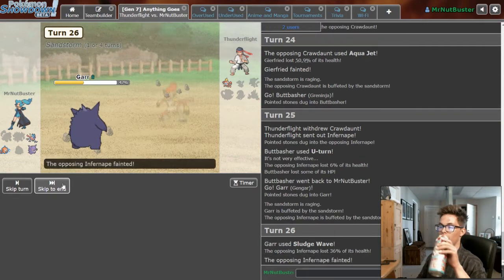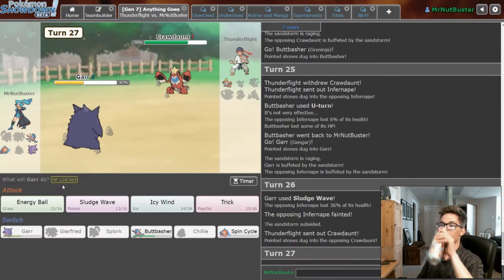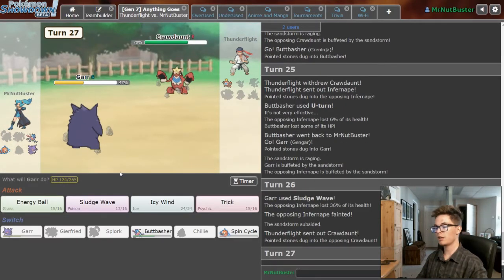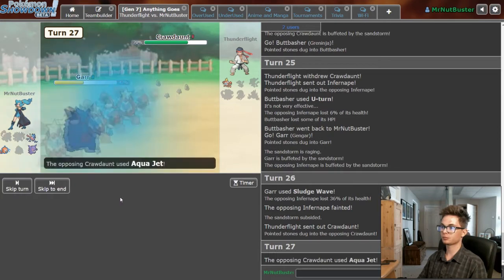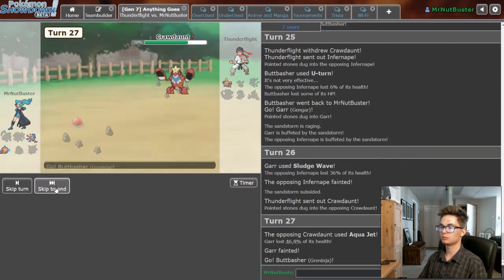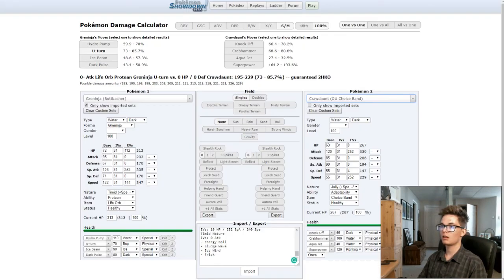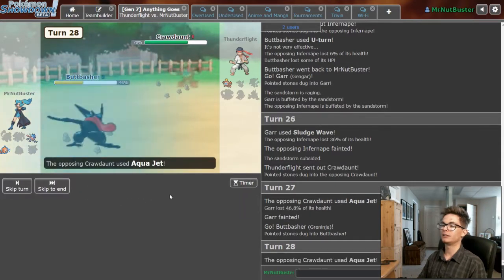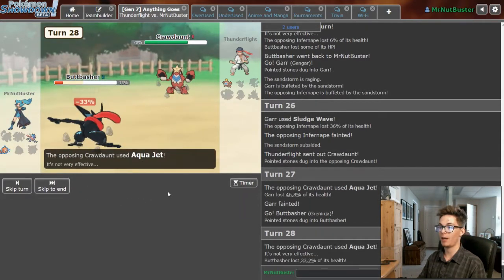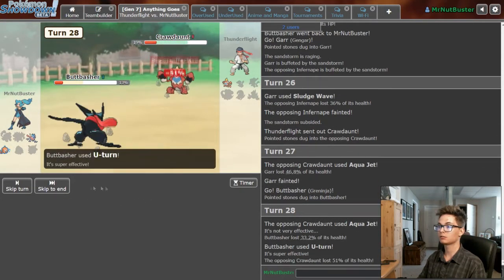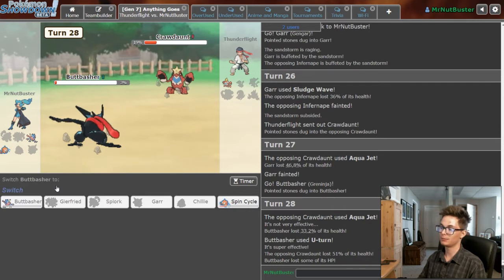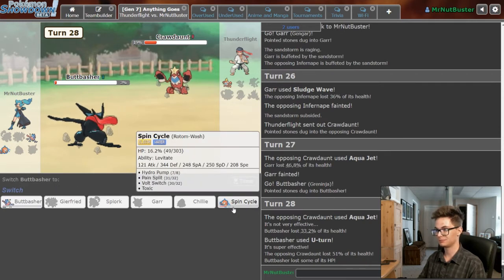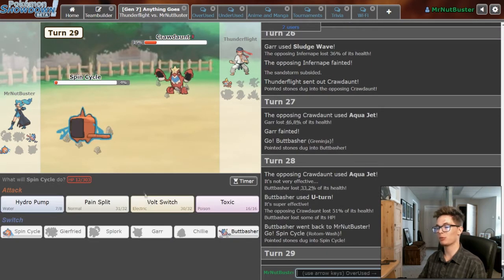Way to go Gengar! And Sandstorm subsides. I should live. The battle's not over? I lose. That's brutal.